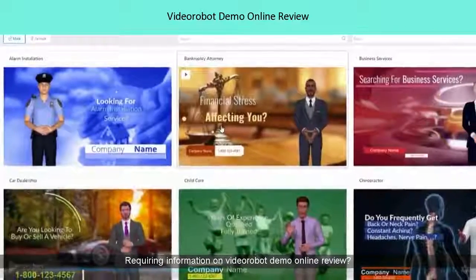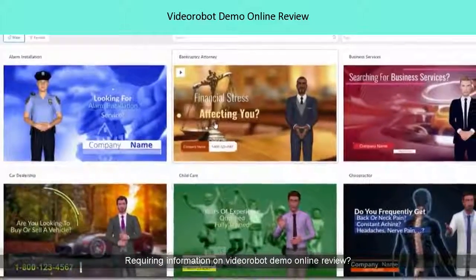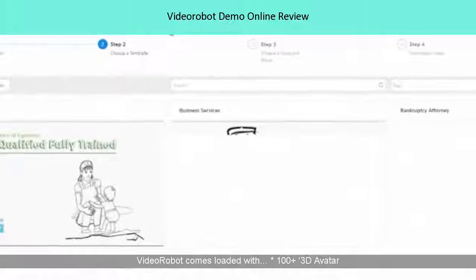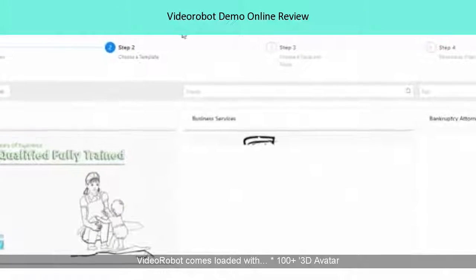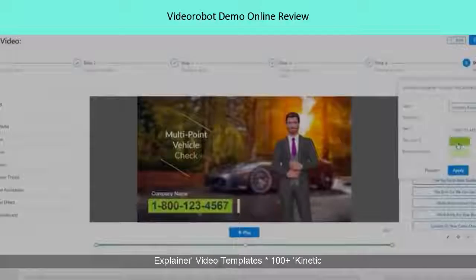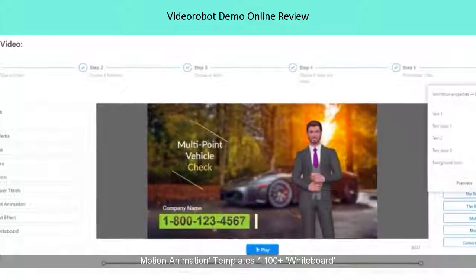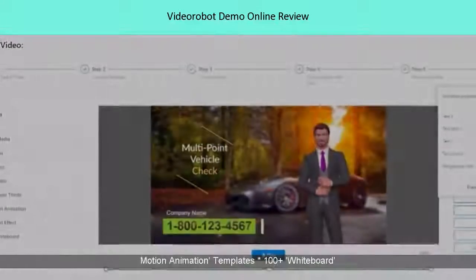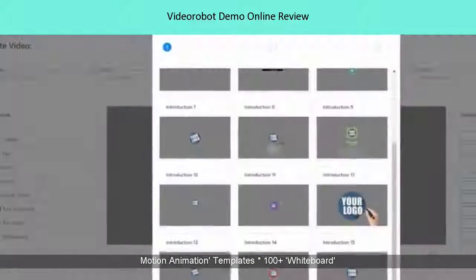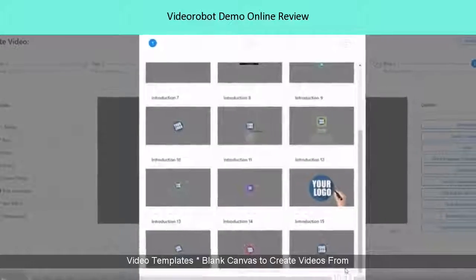Requiring information on Video Robots Demo Online Review? Video Robot comes loaded with 100 plus 3D Avatar Explainer Video Templates, 100 plus Kinetic Motion Animation Templates, 100 plus Whiteboard Video Templates, and a Blank Canvas to create videos from scratch.